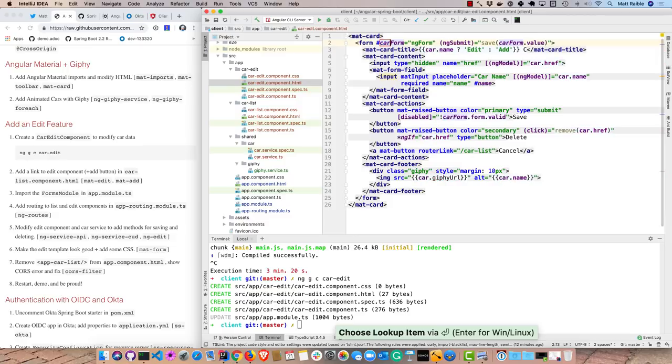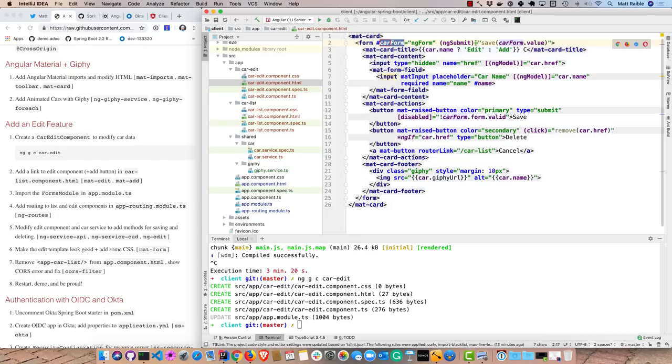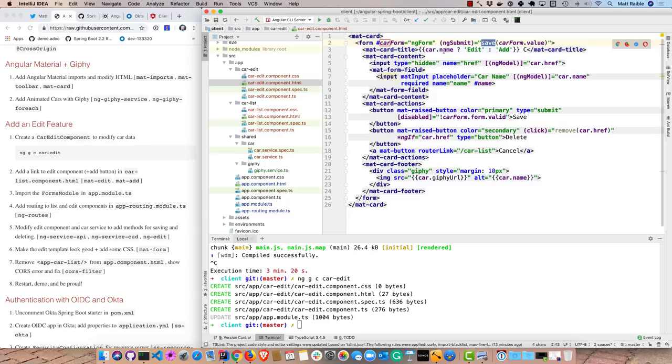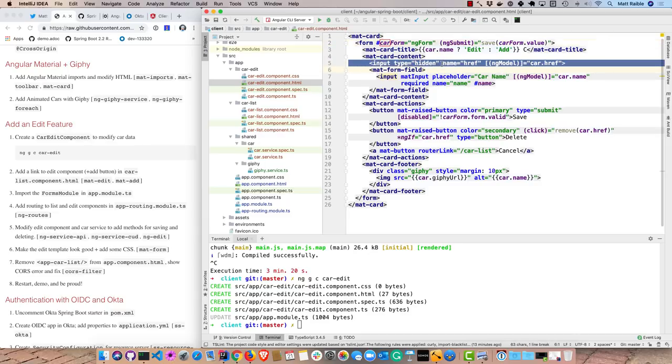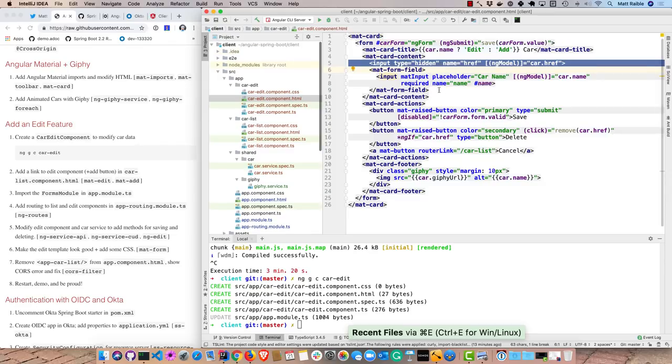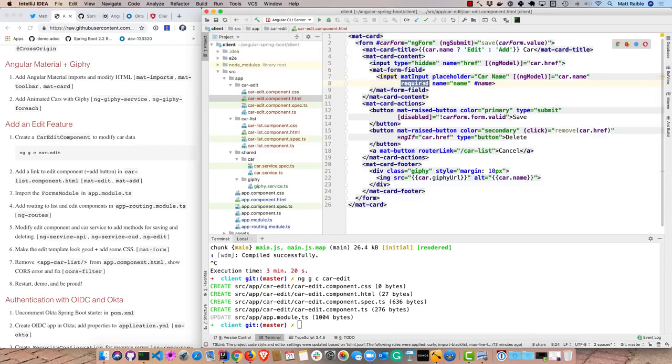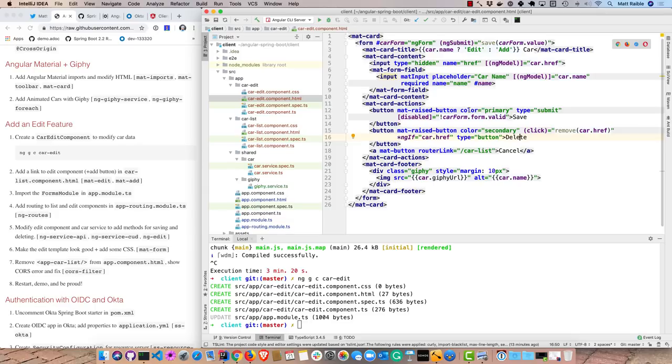So you can see here, this is named car form. And when we submit it, it calls save, sends the whole value of the form. And we just switch whether it's add versus edit based on whether there's a car name. And then we use a hidden field, href, to determine if we should save or edit that. And then there's a car name, which has validation, it's required. And then there's a submit button and a delete button that calls remove. And the submit button won't even be enabled unless there's data in this field. And then you can also cancel. It just goes back to the list and it displays a Giphy URL.